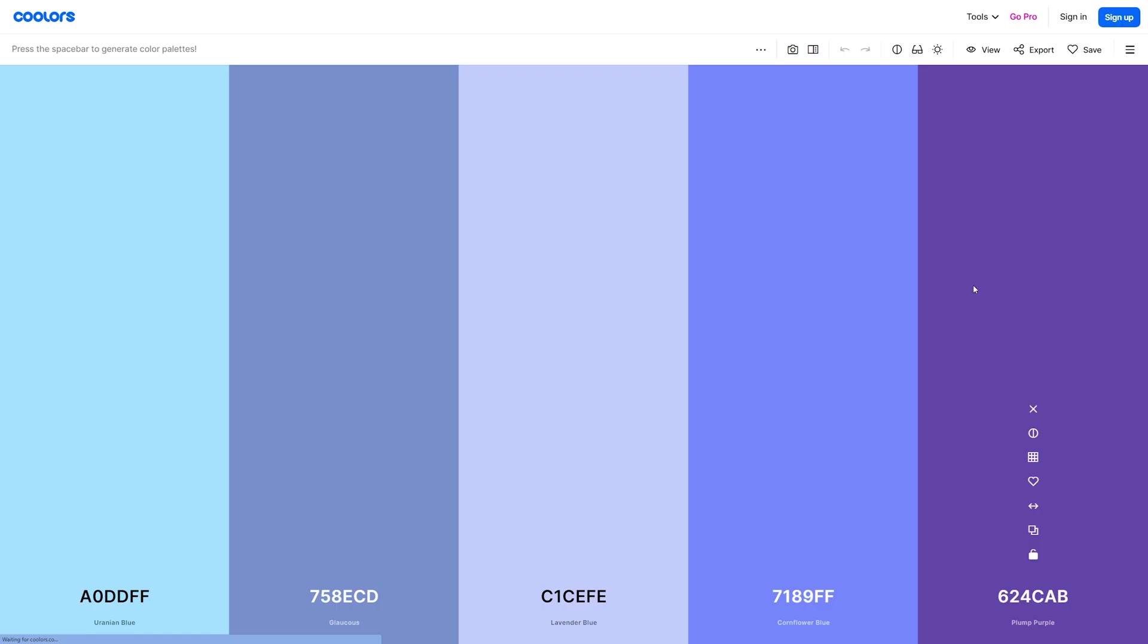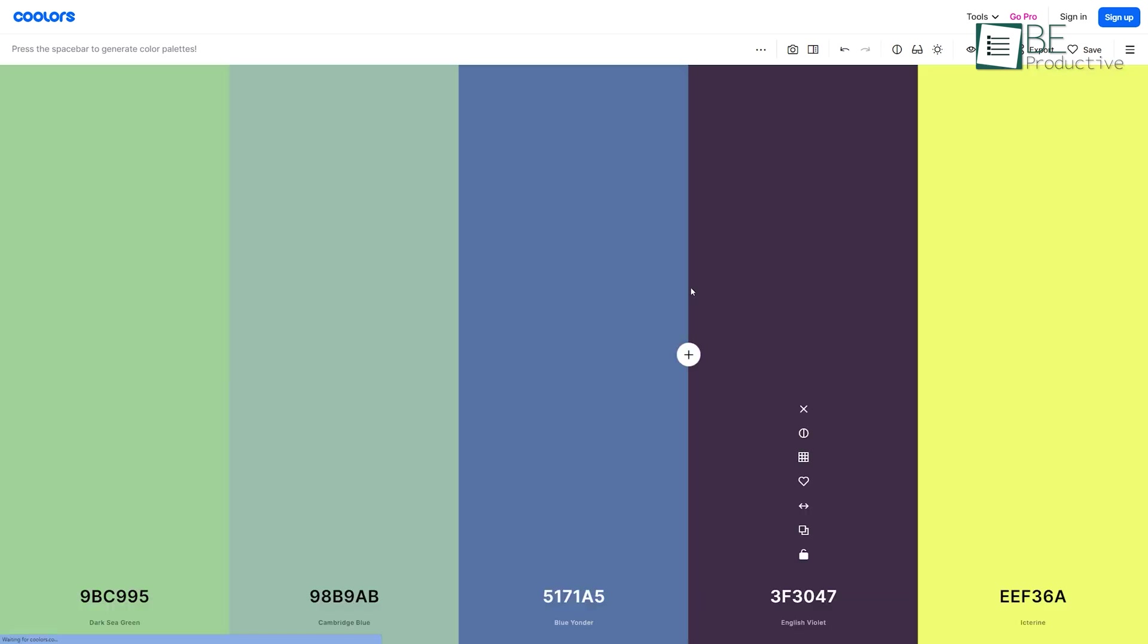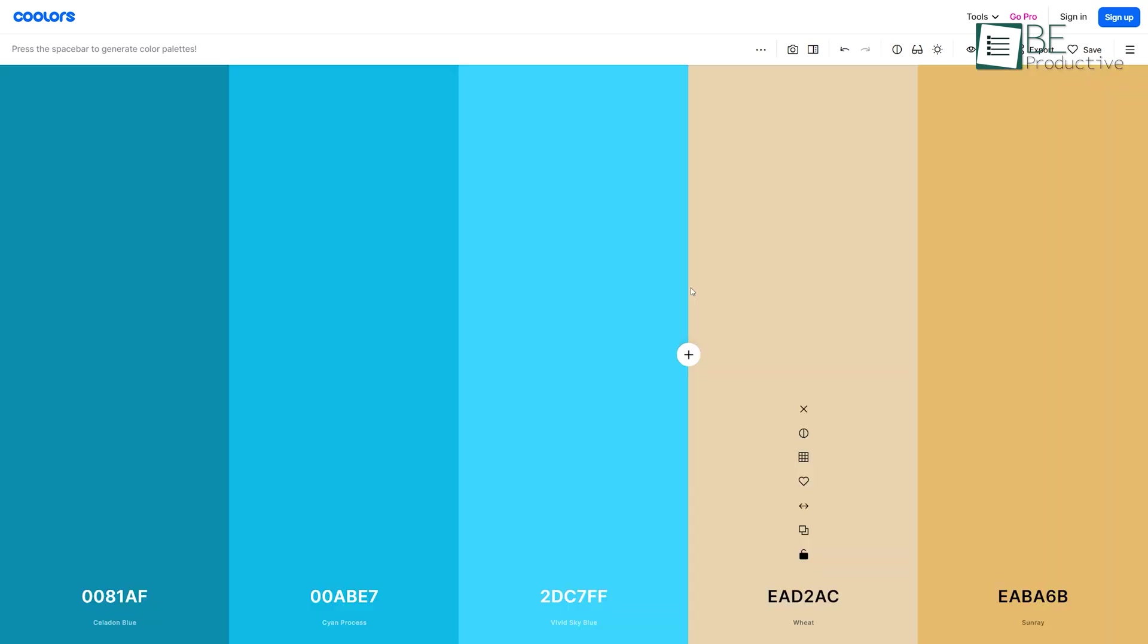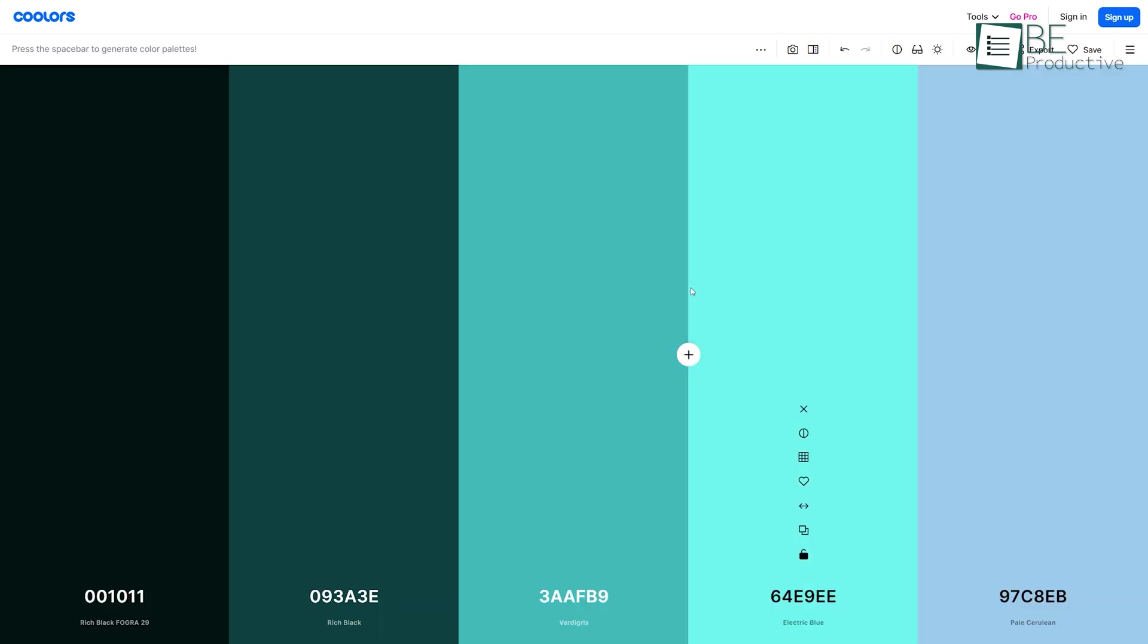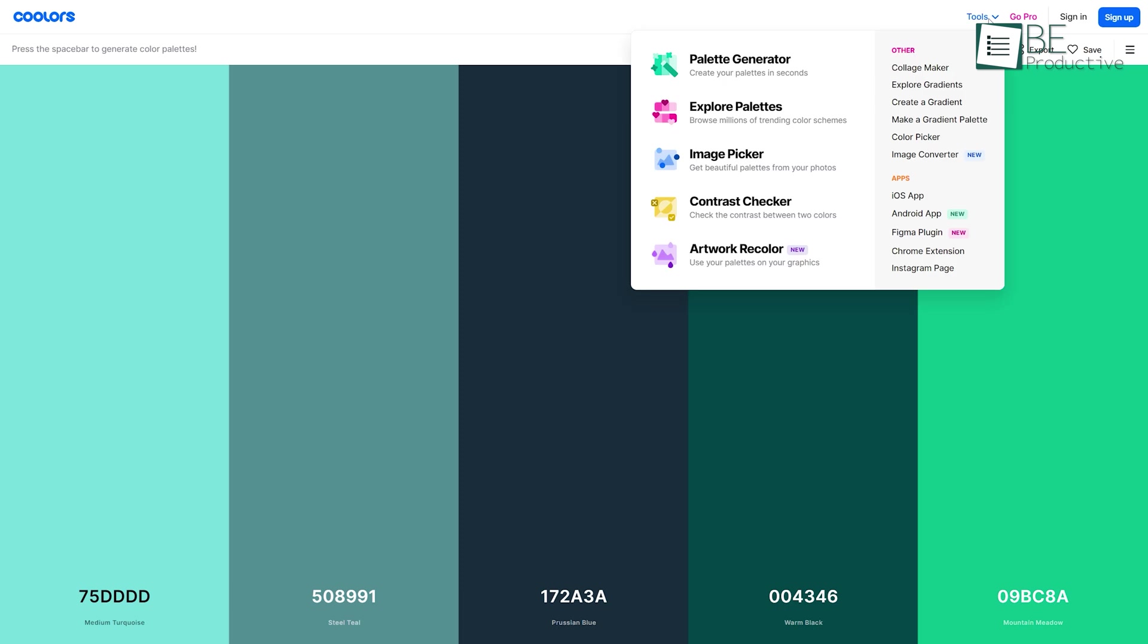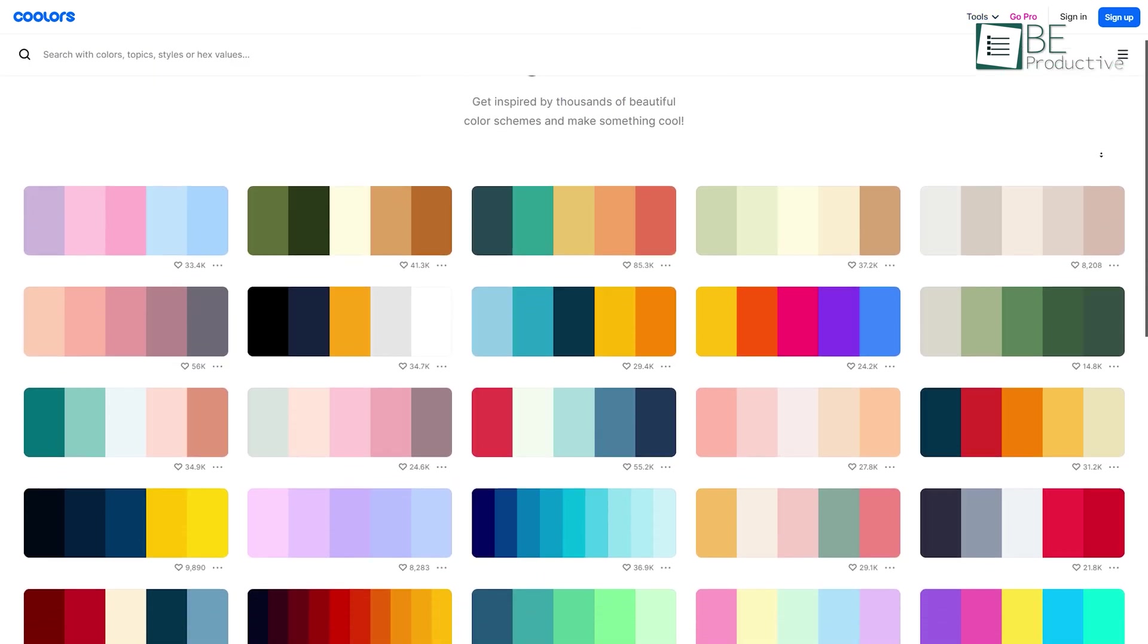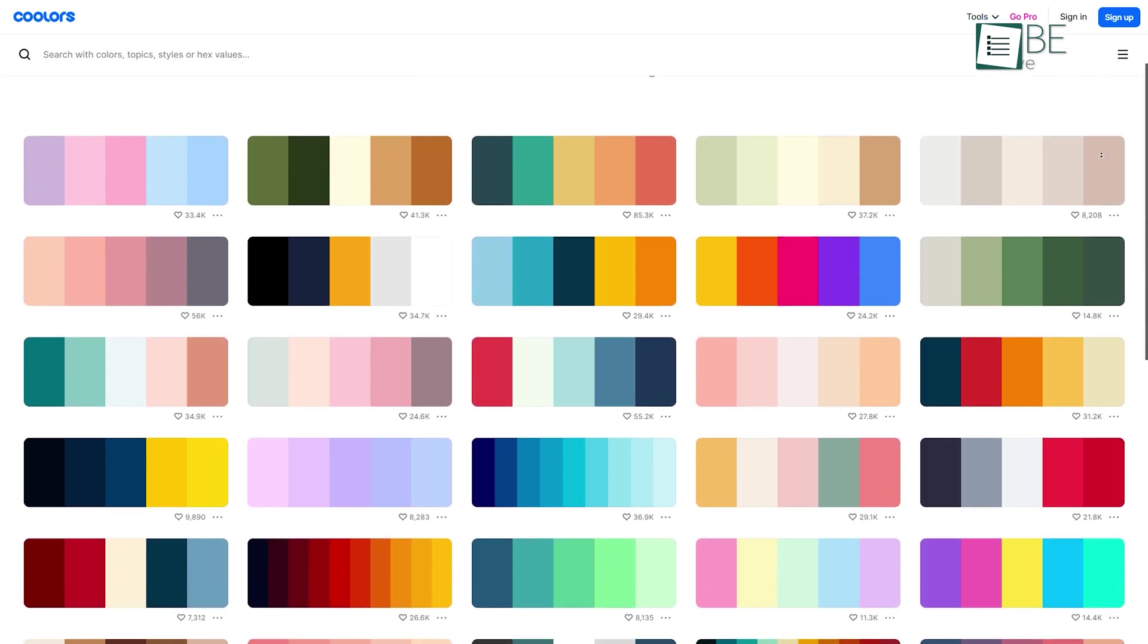All you need to do is click on this generate button, and immediately you will see a combination of color palettes with a hex code to copy. You can also browse through different color palettes using the spacebar on your keyboard. But if you are in a hurry, you can click on tools and then explore palettes to find out the trending and most popular options.